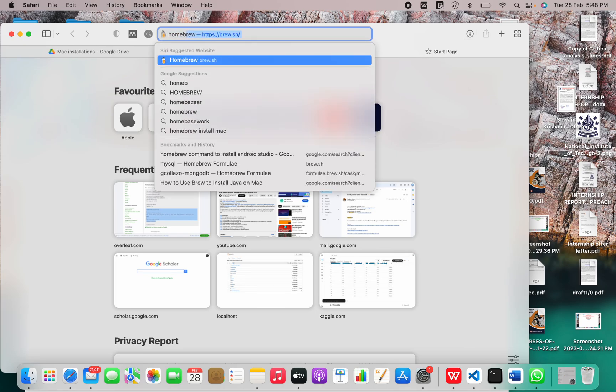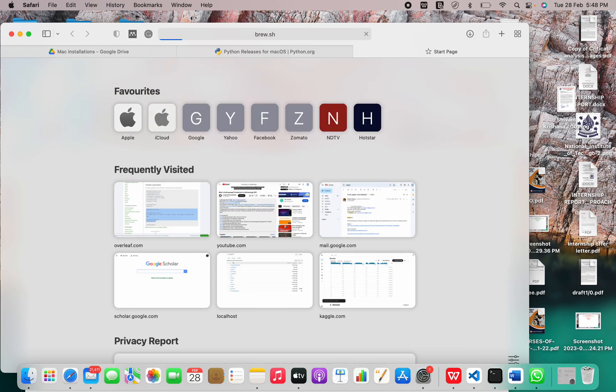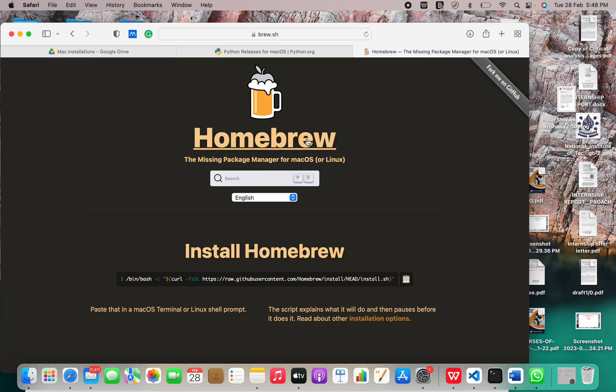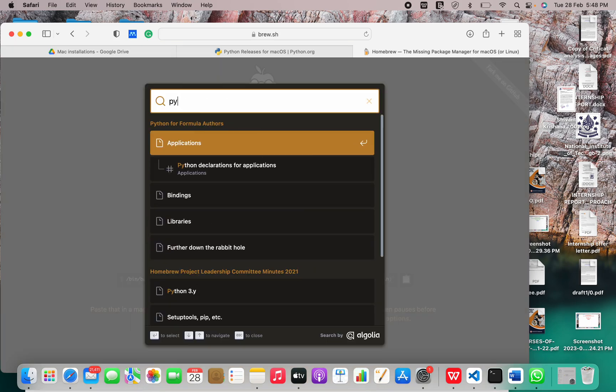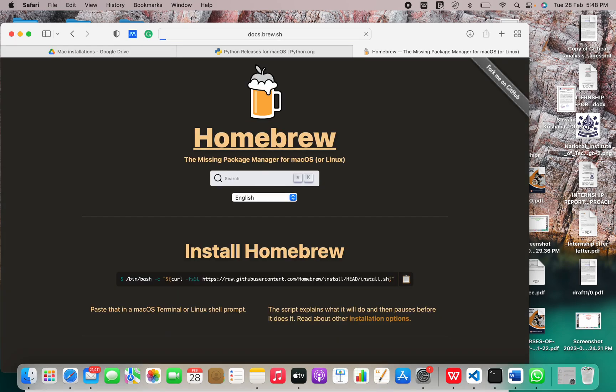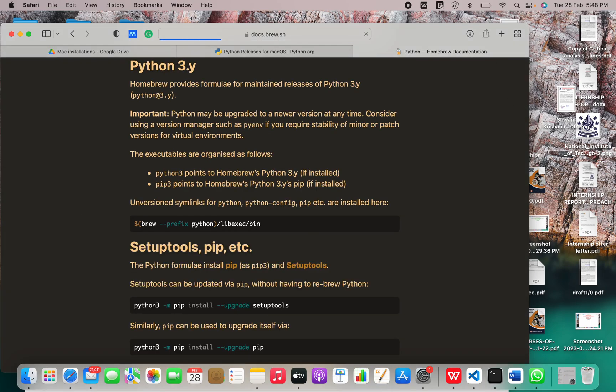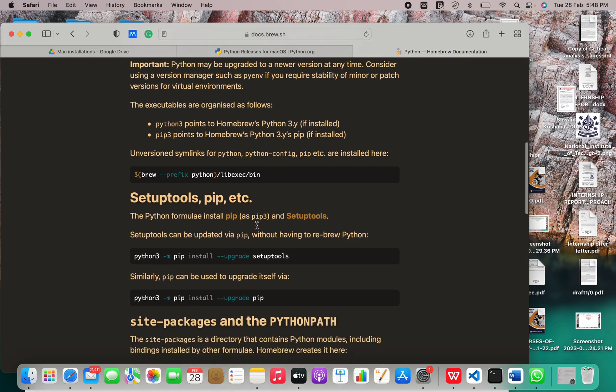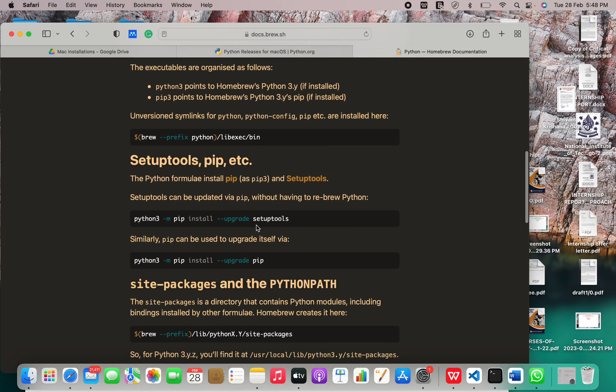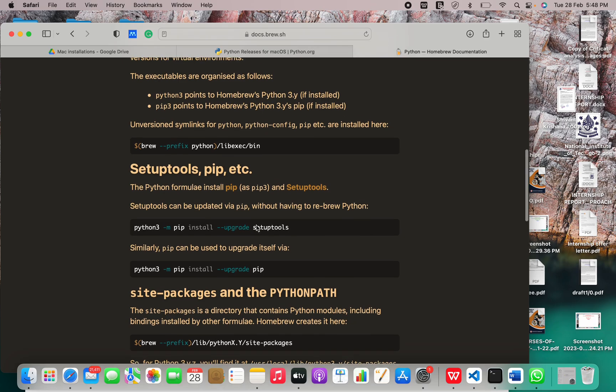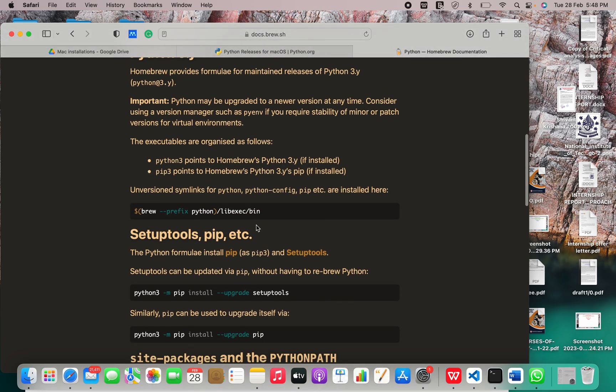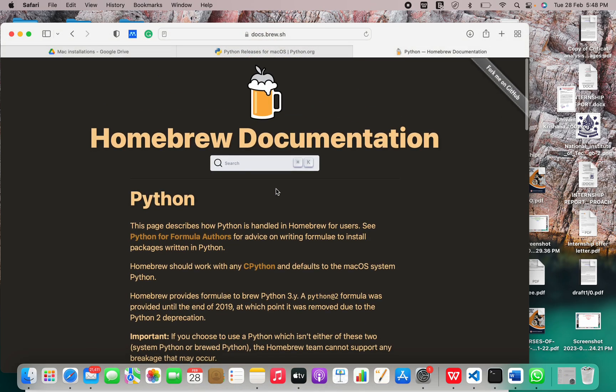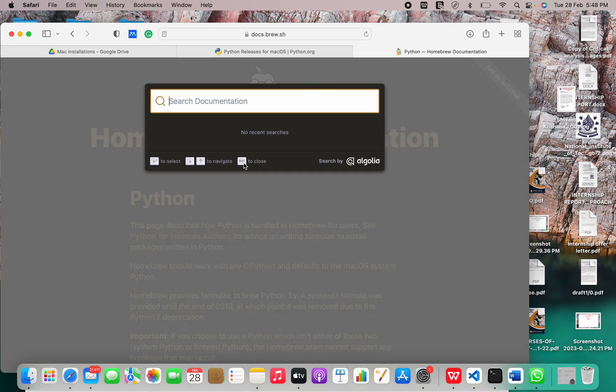So this is one way of installation. I think we have a Homebrew formula for installation as well. Let me just go to Homebrew quickly and search Python.